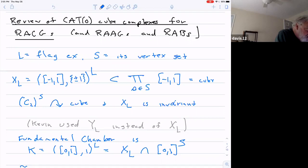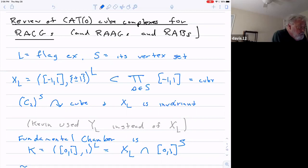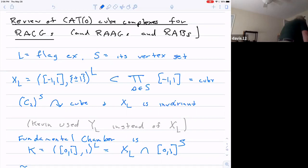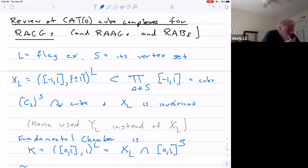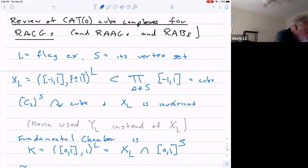We start with a flag complex. Actually to define the group, we just need its one-skeleton, with S as its vertex set. And we define the polyhedral product of the interval, relative to the endpoints plus and minus one, with respect to this complex L. So this is contained in the cube of dimension equal to the number of elements in S.